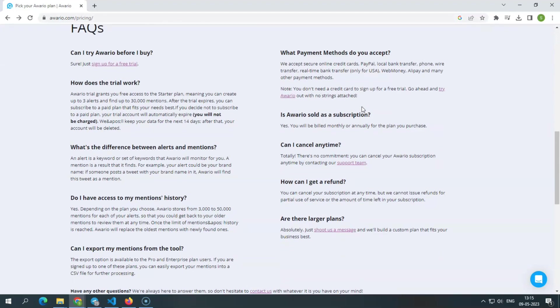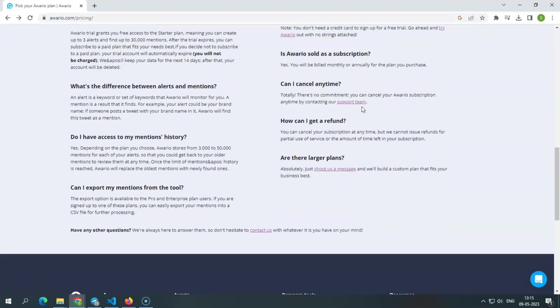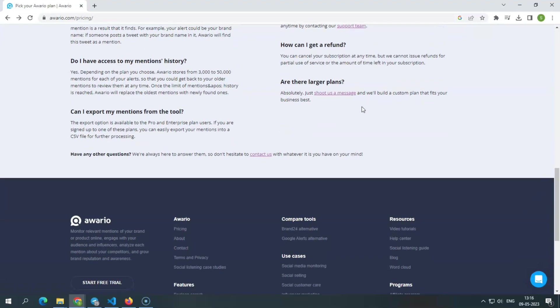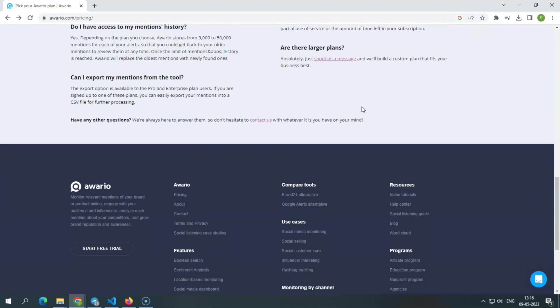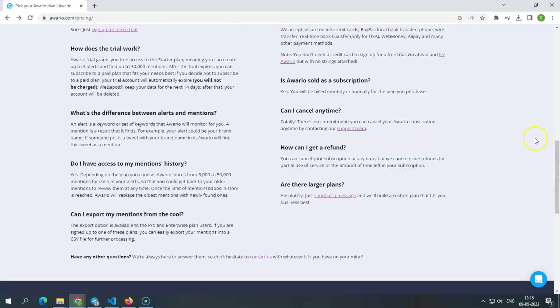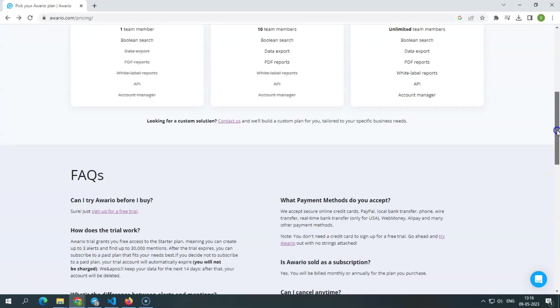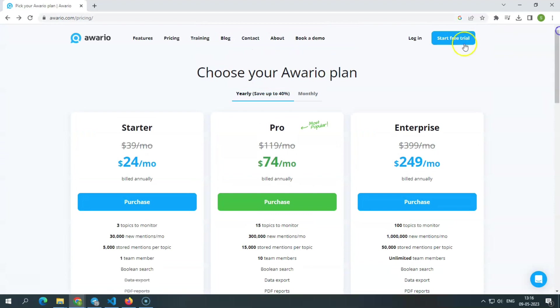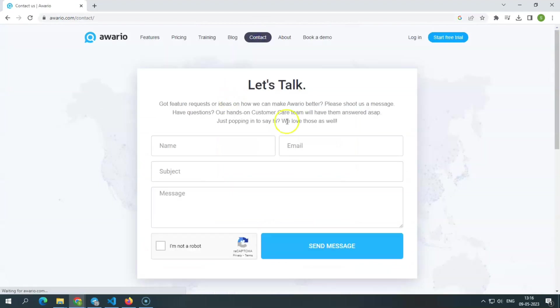If you have any questions about Awerio, you can contact their live customer support team by completing a form, and they will get back to you as soon as possible. You may also schedule an Awerio demo on their website by selecting a date and time.